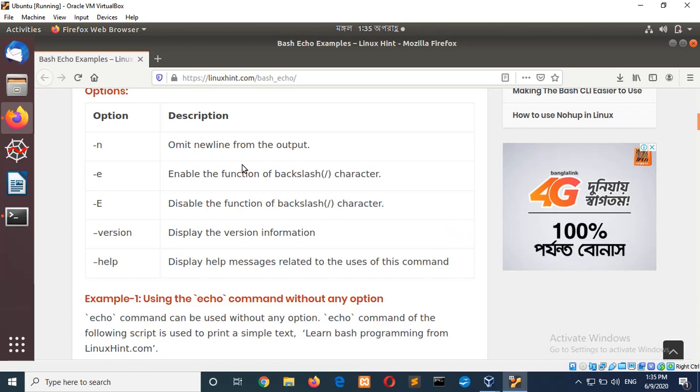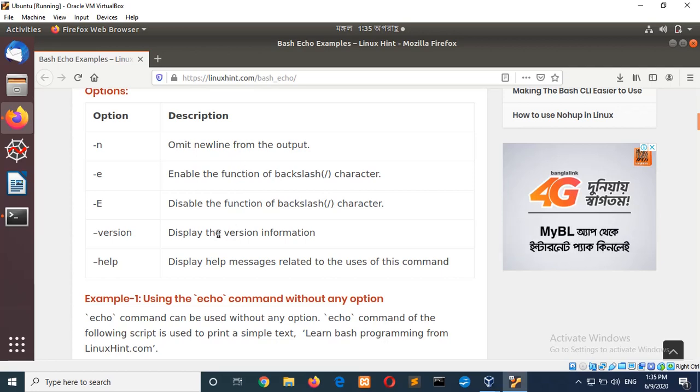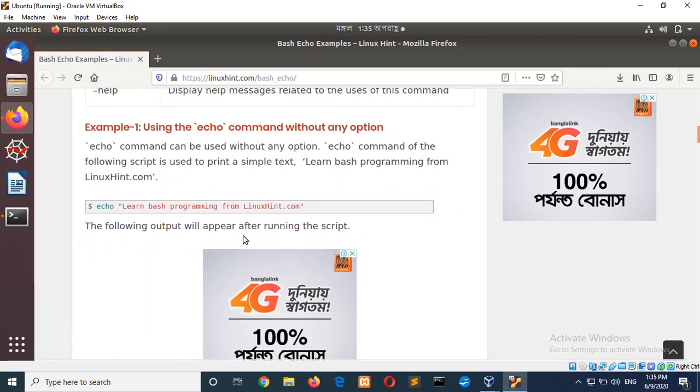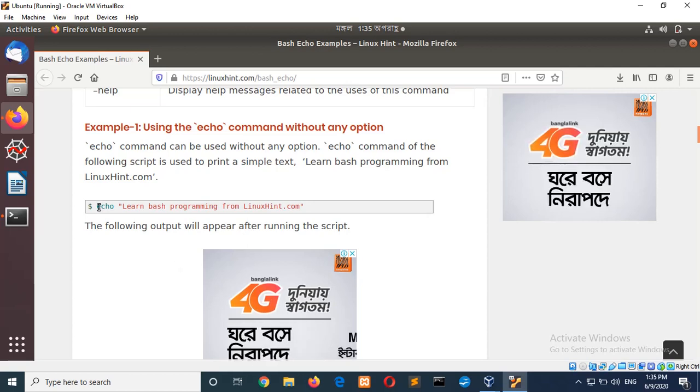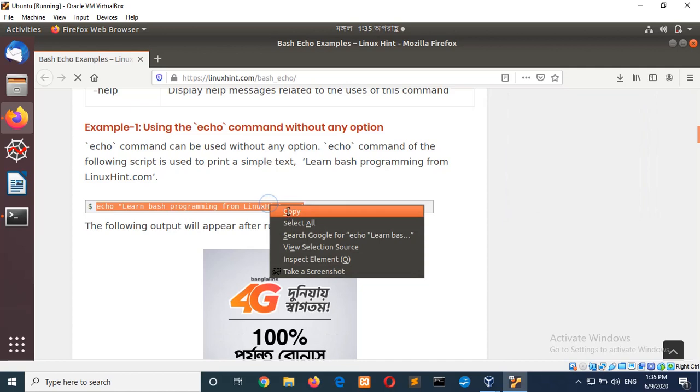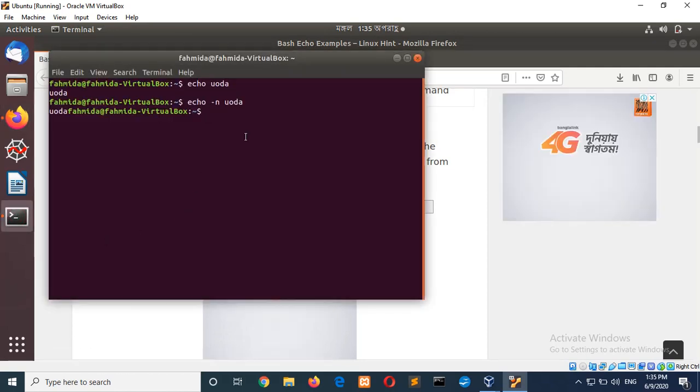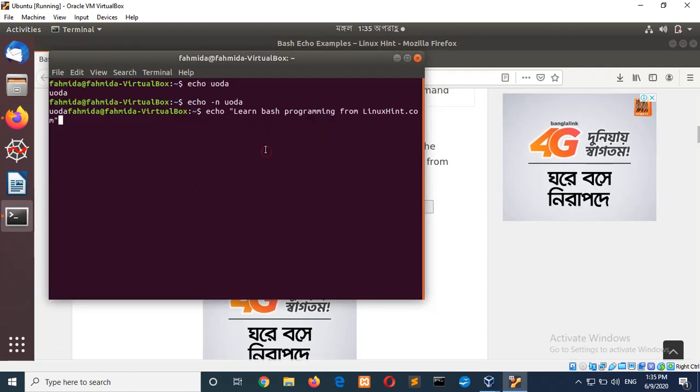In this way, hyphen e is used for printing backslash and hyphen capital E is used for disabling this feature. Now, go to the first example. Use the echo command without any option that I have already shown you. You can use quotation or print anything without any quotation.